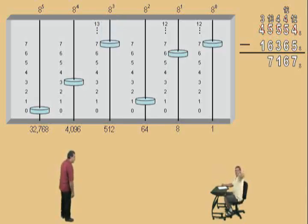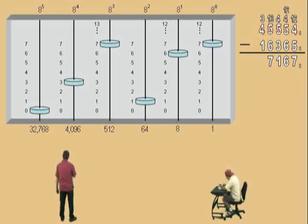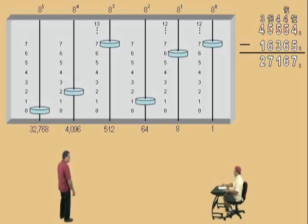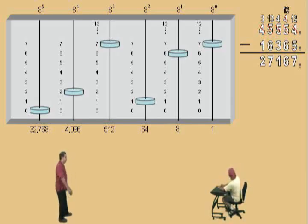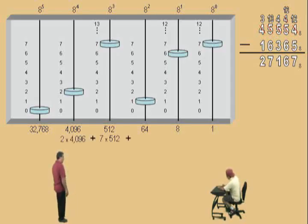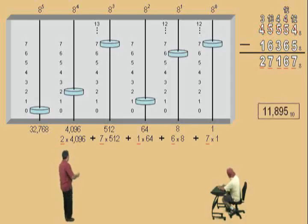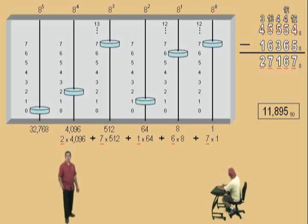We'll record that 7. And now we are in our 8 to the 4th power column. We have 3, and we get to subtract 1, which gives us 2. Very nice — it's 2. And so our final answer is 2, 7, 1, 6, 7 base 8. We have 2 of these, 7 of those, 1 of those, 6 of these, and 7 of those — digits 2, 7, 1, 6, 7. And if you multiply and add everything together, you should end up with 11,895 base 10. Oh, what fun! Let's do another one.